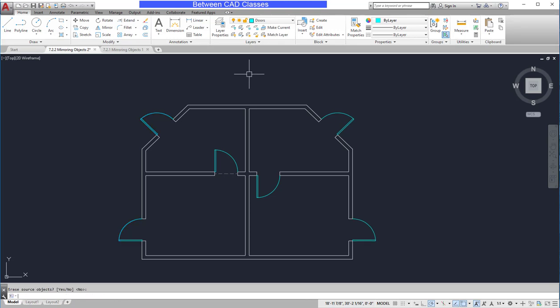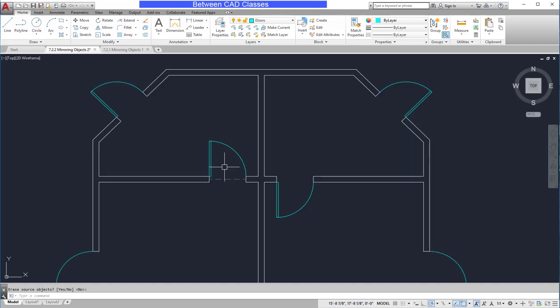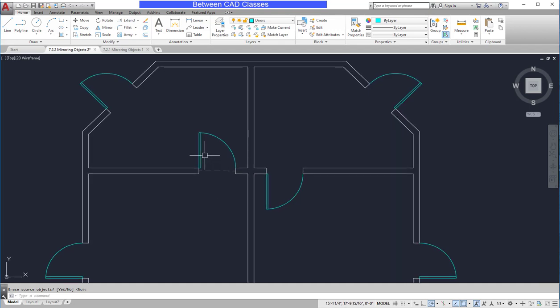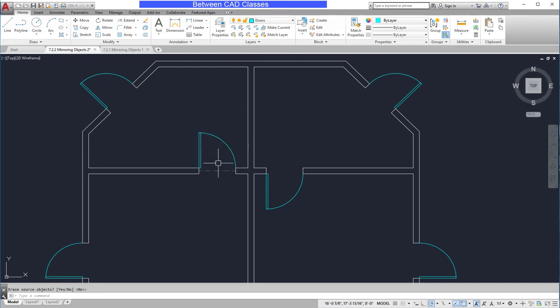In some cases, though, you may want to erase the original. For example, on these interior doors, this door is swinging in the wrong direction, so I wish to mirror it horizontally. As you can see, I've got a little construction line in here that I can use to help me find the middle of this door.